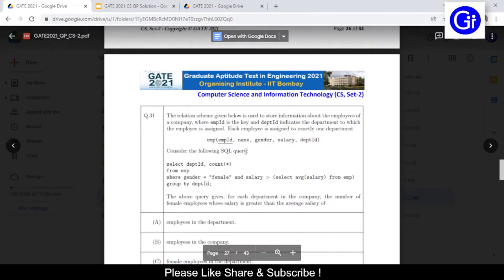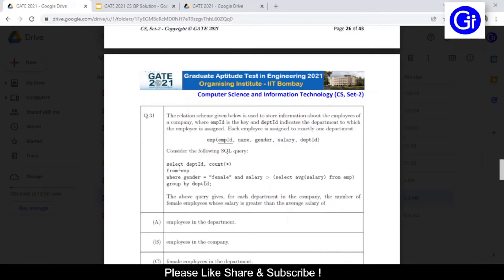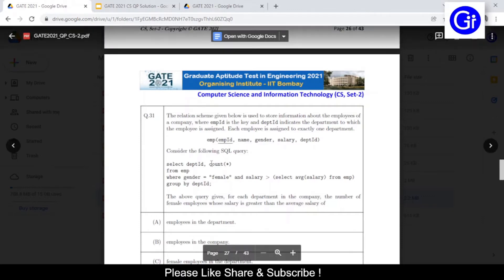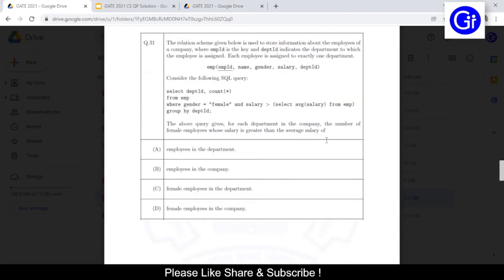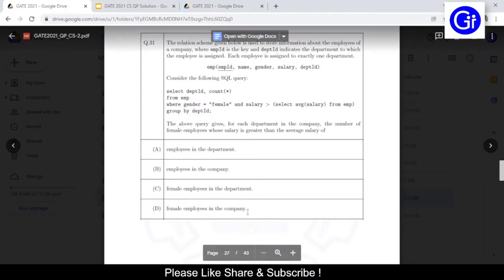Consider the following SQL query. The above query gives, for each department in the company, the number of female employees whose salary is greater than the average salary of — dash. The options to fill in the dash are: A) employees in the department, B) employees in the company, C) female employees in the department, and D) female employees in the company.